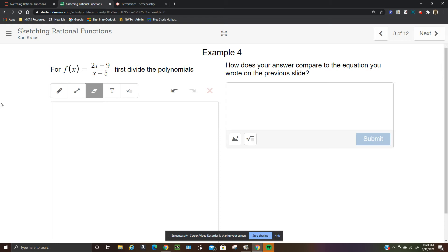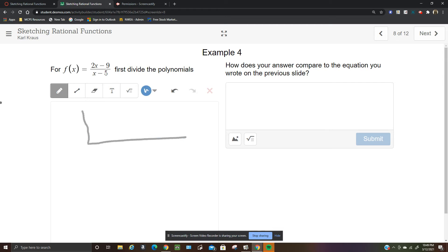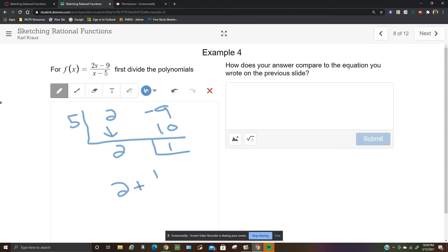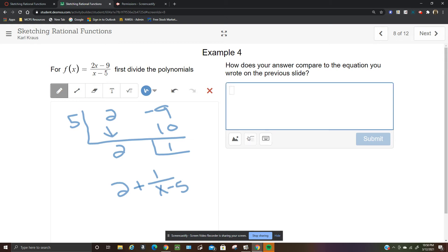For number 8, divide the polynomials. Using synthetic division since the denominator is linear with leading coefficient 1 — put 5, then 2 and negative 9. Bring down the 2, multiply to get 10, remainder 1. So this equals 2 plus 1 over (x minus 5). Writing the equation: y equals 1 over (x minus 5) plus 2.